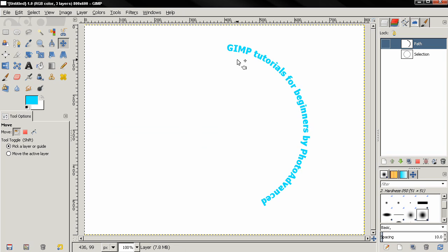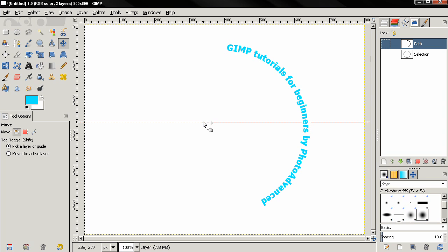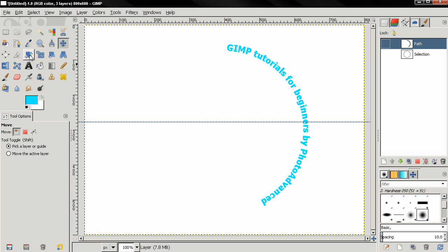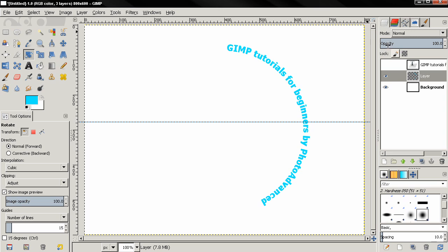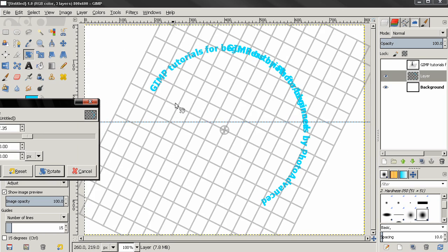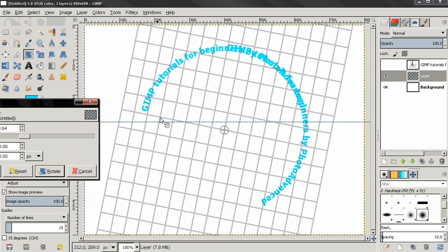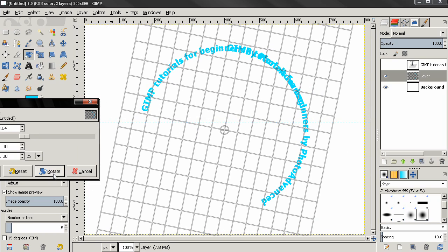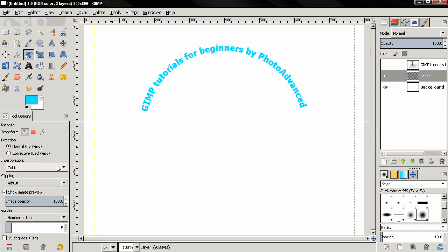Now if you want to align this text, we can drag a guide from the ruler using the move tool. Then we can switch to the rotate tool, and also on the layers tab make sure you have this layer with the text. Then just click and we can rotate this, click on the rotate option.